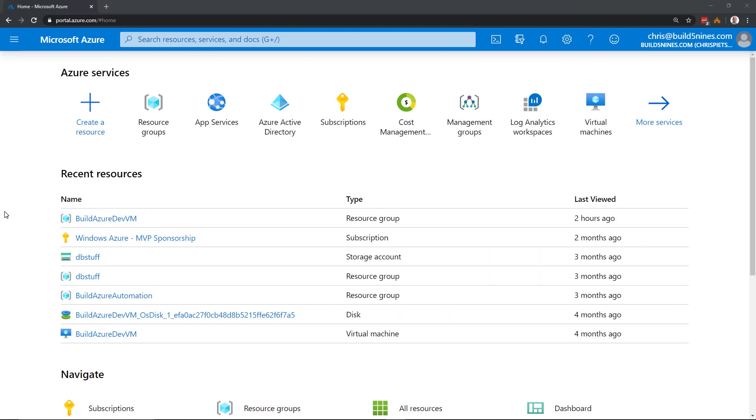Hi, this is Chris from Build 5.9s. So let's take a look at provisioning an Ubuntu Linux VM in Azure. I am already logged into the Azure portal, portal.azure.com.